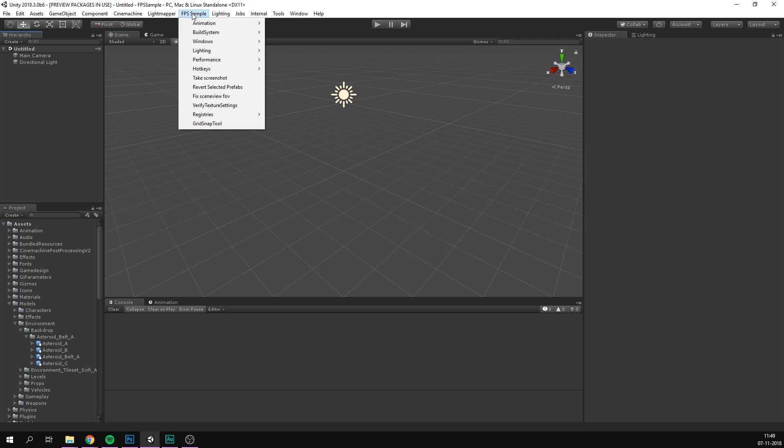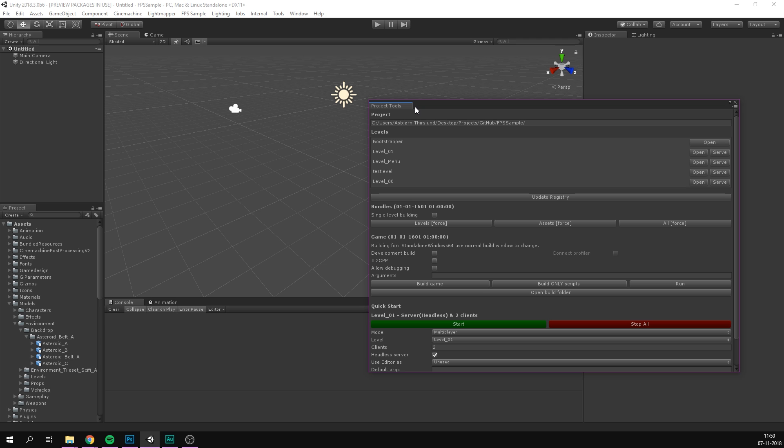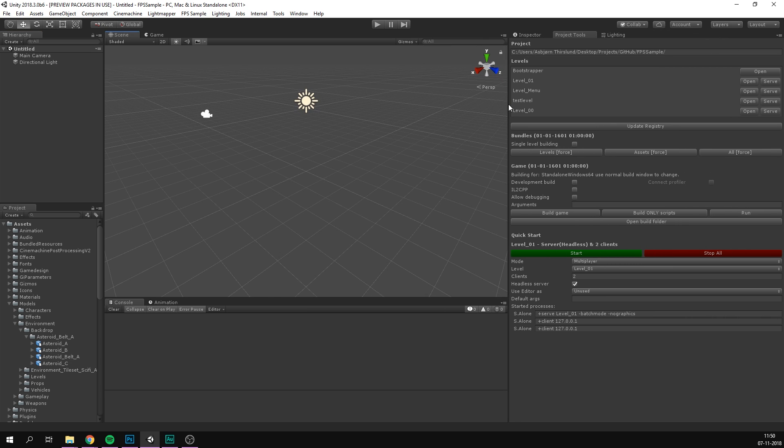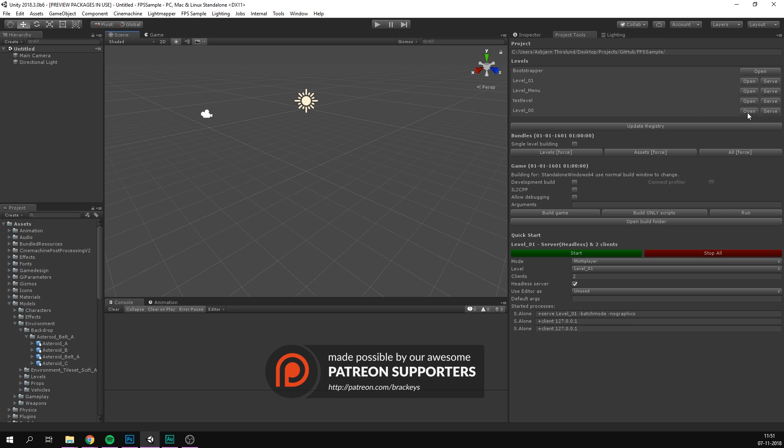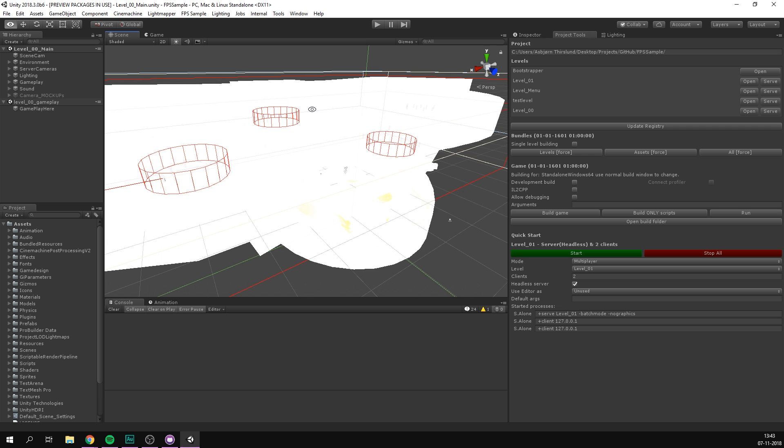We now go under FPS Sample, Windows, and open up the project tools. And this is going to be the main window for opening different scenes and running the game. Let's go ahead and dock it over here by the inspector. And as you can see, there are a few different levels in here. Level one is the main level that you've seen some footage of. Level menu is of course the main menu from where you can create and find games. And level zero is what we refer to as a white box level. This is basically a much smaller level that is made up of placeholder assets so that it's much easier to run and play test in. Let's go ahead and open up that now by pressing the open button here. And it's then going to load in all the assets and open up all the scenes that make up this level. And when the level is loaded, it might look really weird like this.